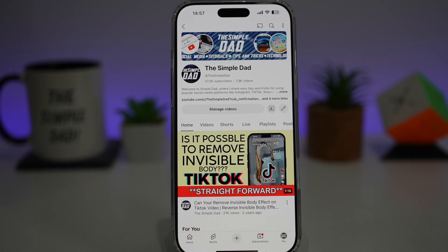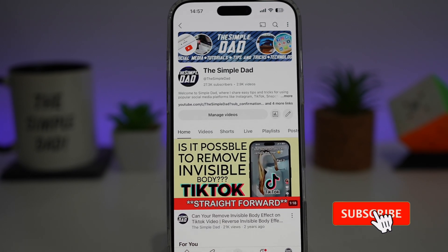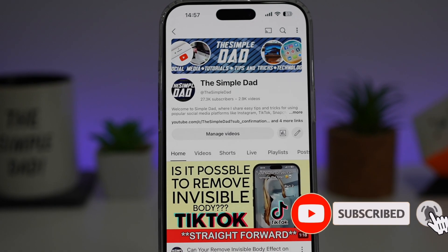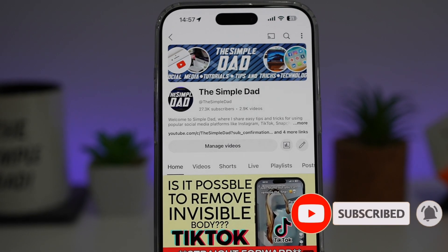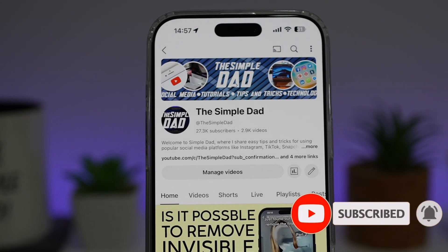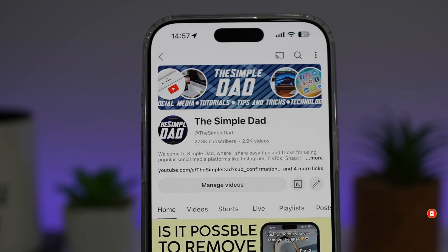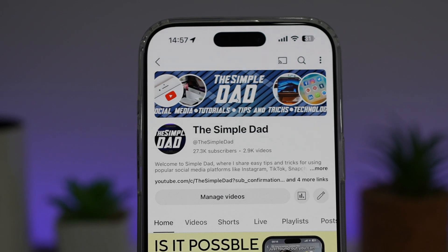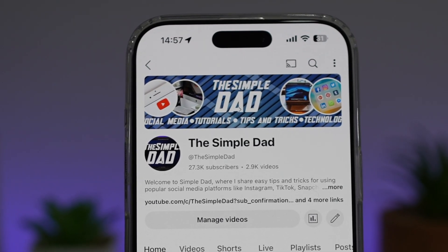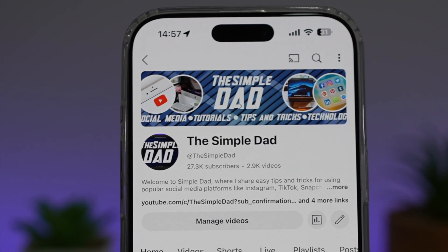If you're new on the channel and you want to find out more about your iPhone, your Android phone, or any other social media apps, then don't forget to subscribe to this channel to become a part of the Simple Dad community. Hit the like button if you find this video useful.